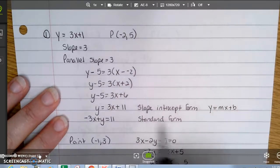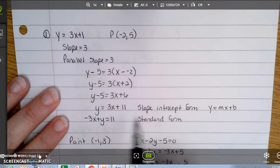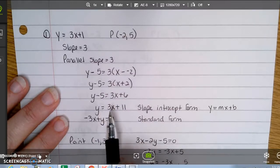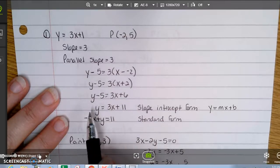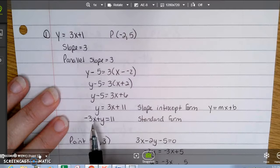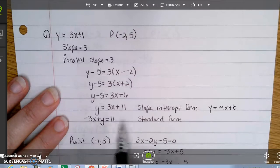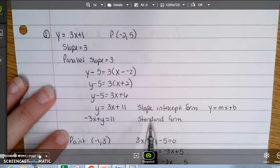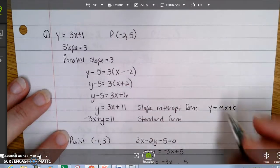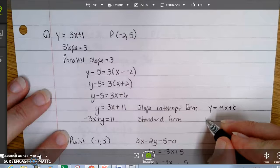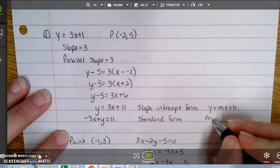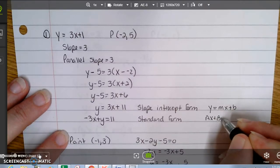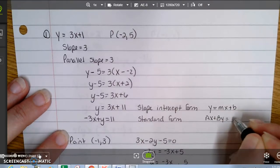Standard form is where we get the x and the y on the same side. If I subtract the 3x over, I get negative 3x plus y equals 11, which is now in standard form — the form ax plus by equals c.